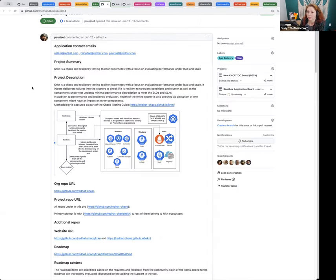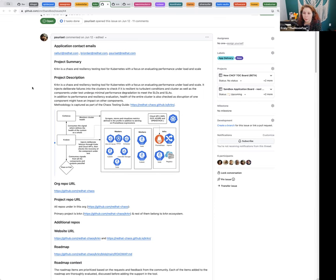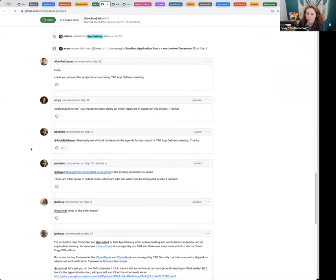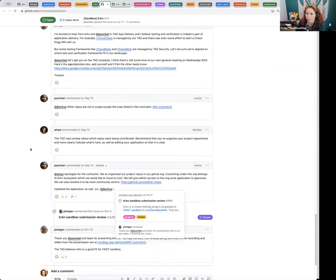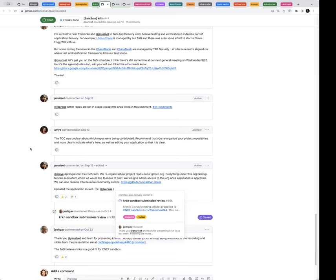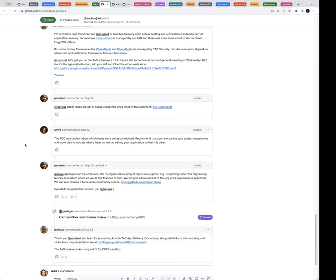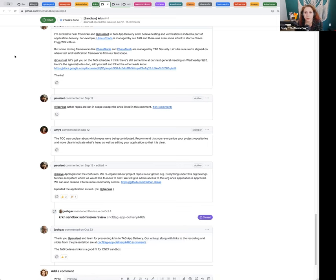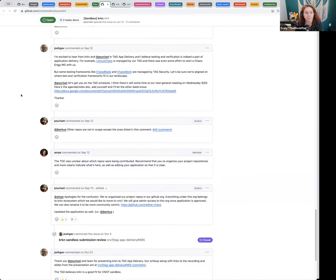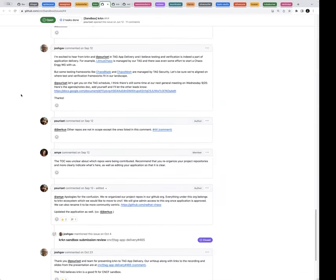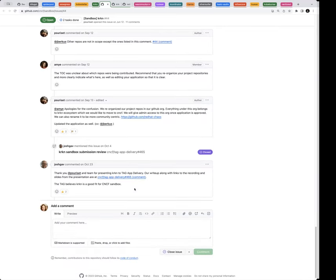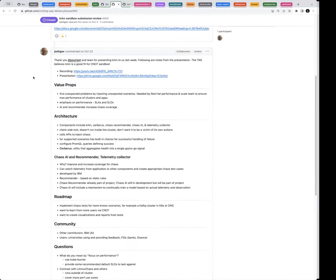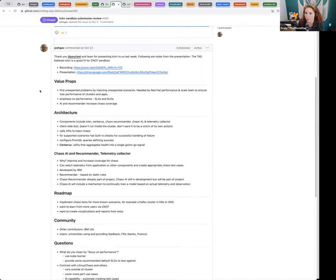Let's get started on Kraken. Kraken is the chaos and resiliency testing tool for Kubernetes, with a focus on evaluating performance under load and scale. One major issue from the last review was that it wasn't clear which repositories they were actually contributing and they did separate them out into a separate org.